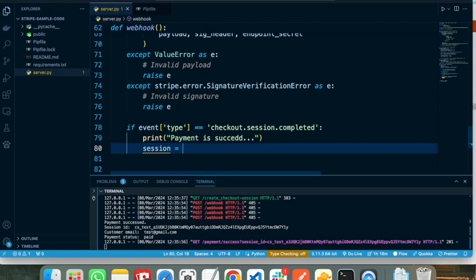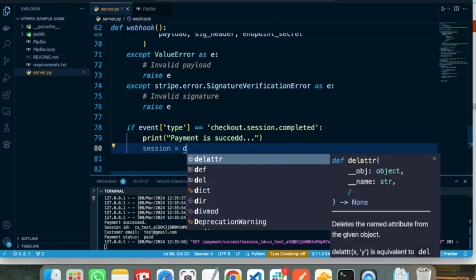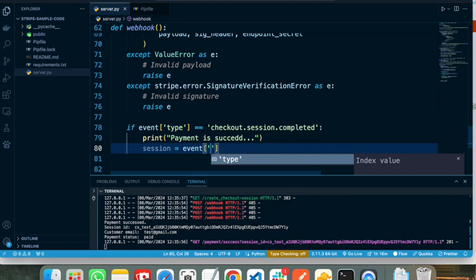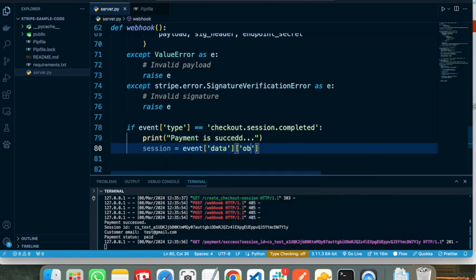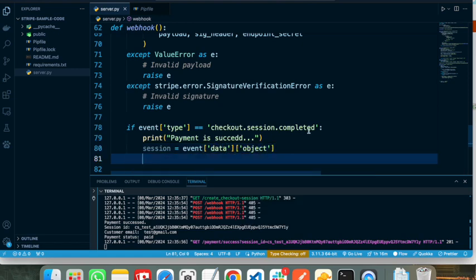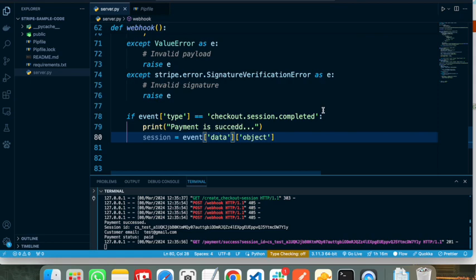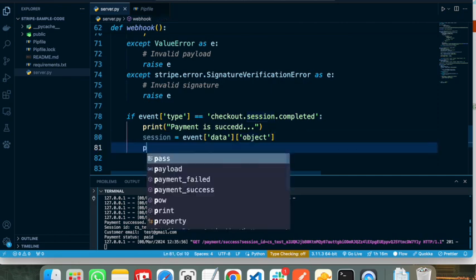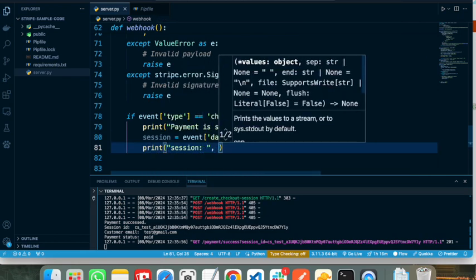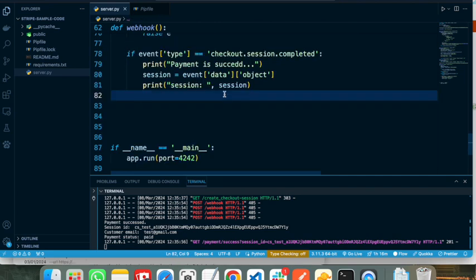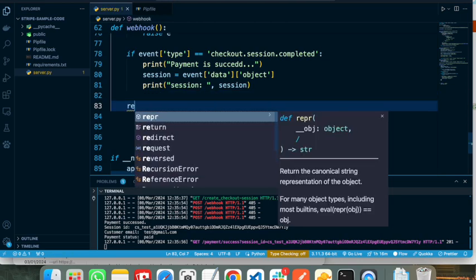After that we can retrieve the information from the event. This is the session object that contains all the information for that session — everything the user filled in on the Stripe payment page will be available here. I will print it out for you so you can see the Stripe object we receive. Now let's test this webhook, then we can proceed to retrieve information from the session object. I am returning the response here.